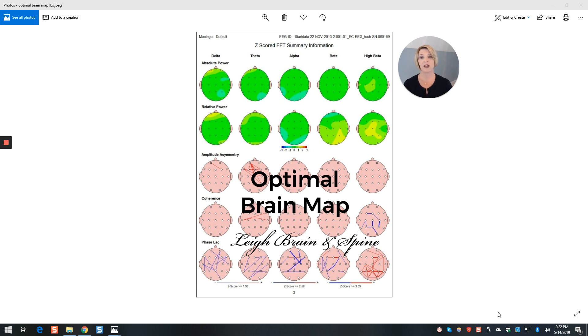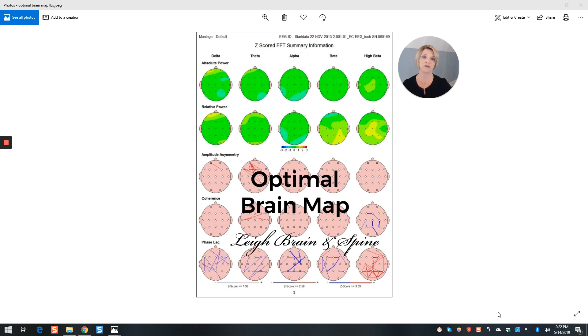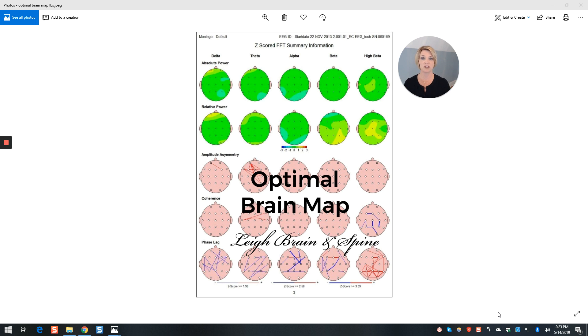So Delta helps us to fall asleep and to stay in restorative sleep. Theta helps us feel groggy and shift into sleep. Alpha, medium speed helps us to feel calm and relaxed. Beta helps us to be able to focus and to think. It's fast speed. Extra fast, high beta helps us to deal with stressful situations.